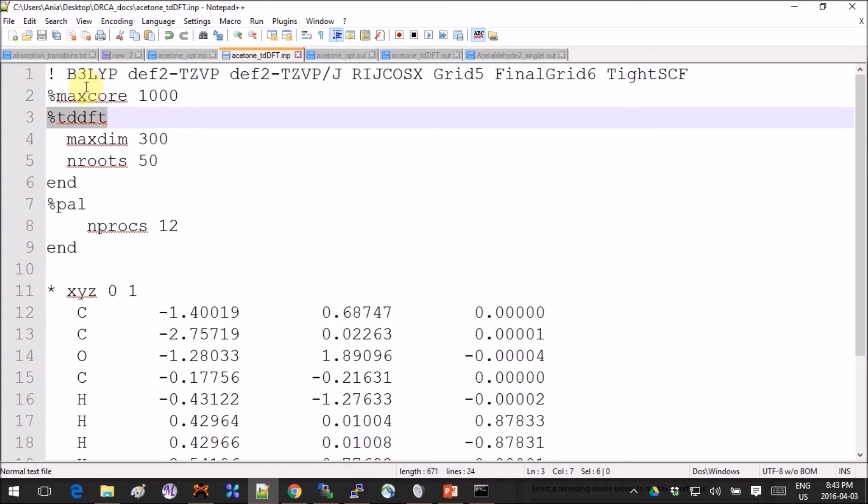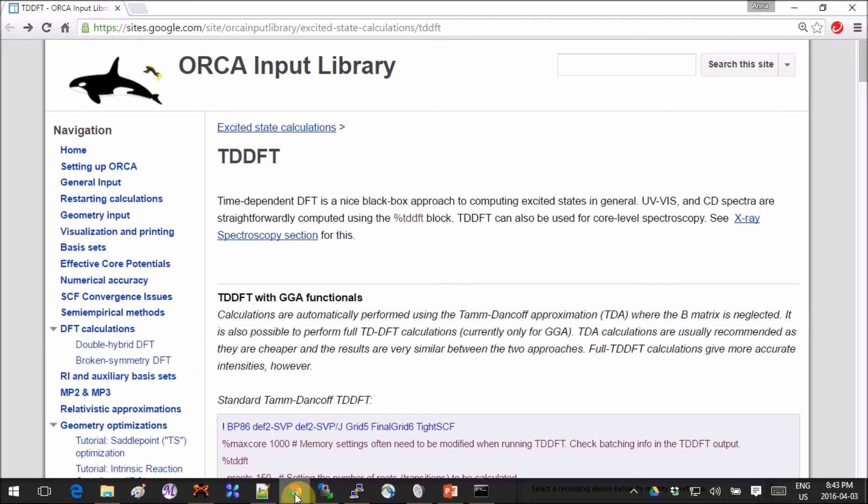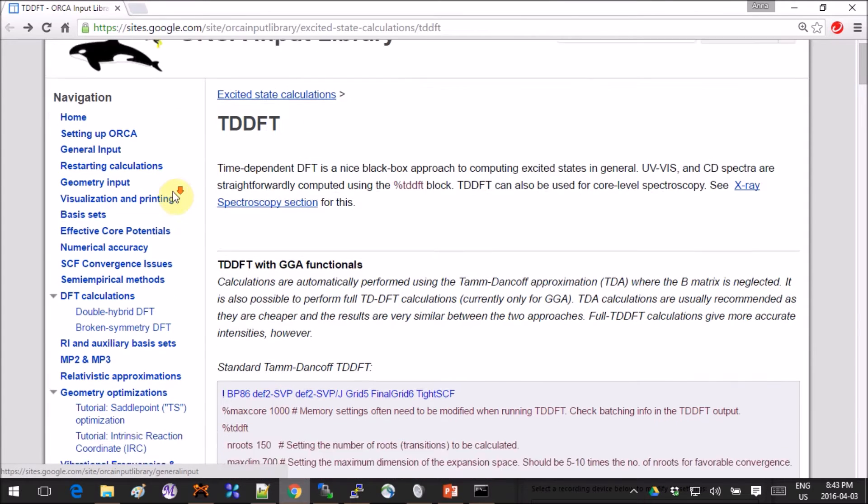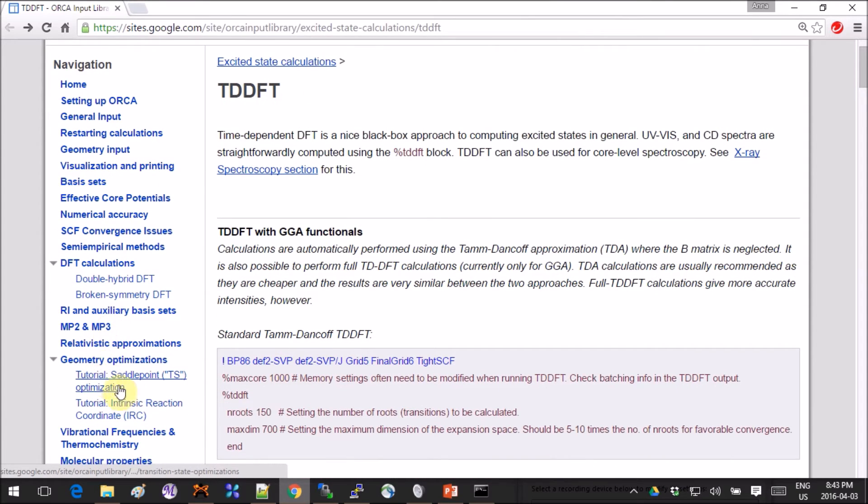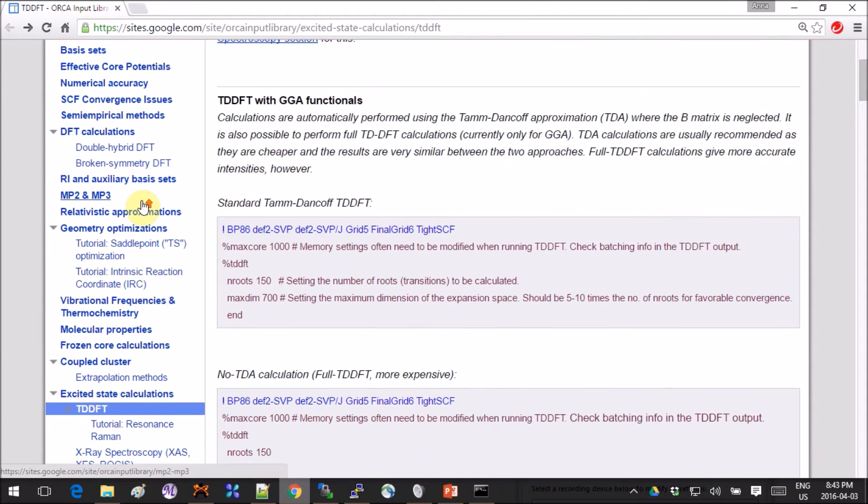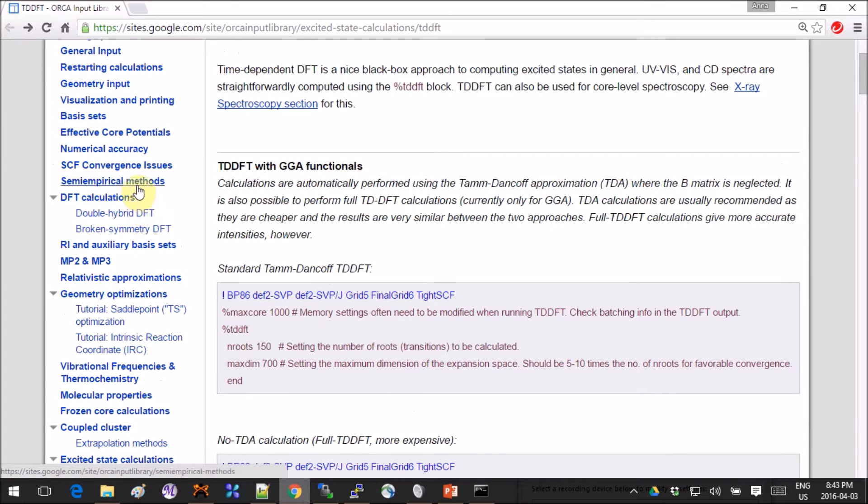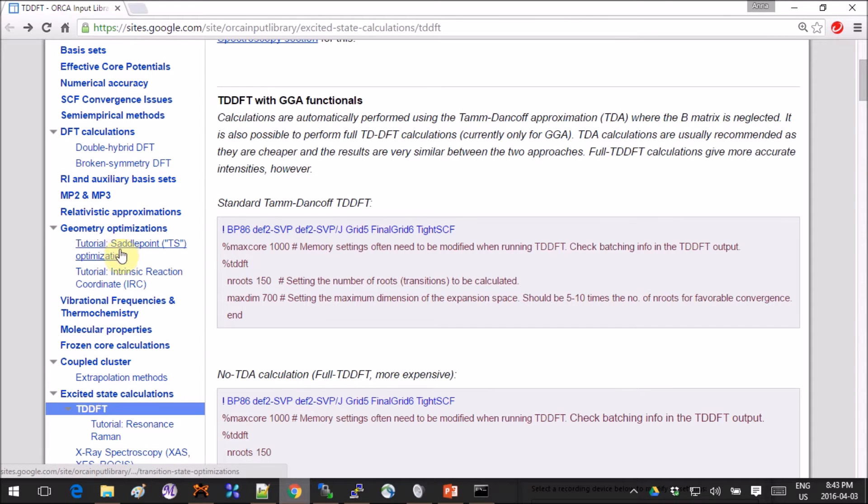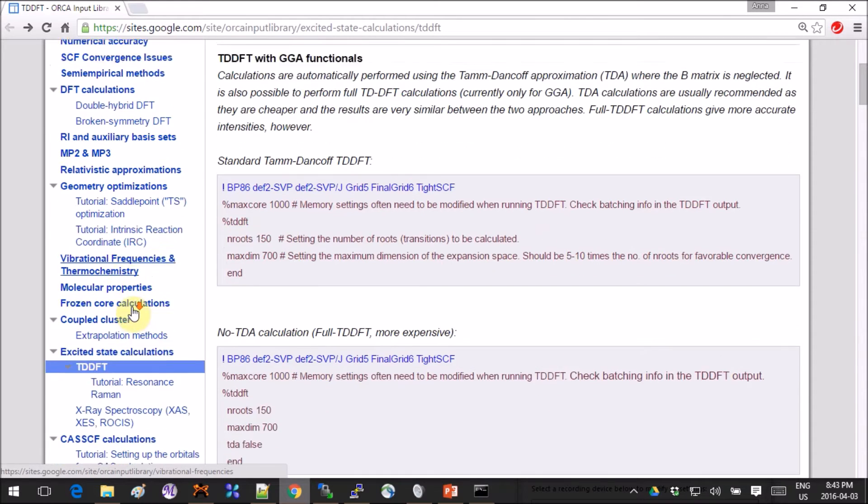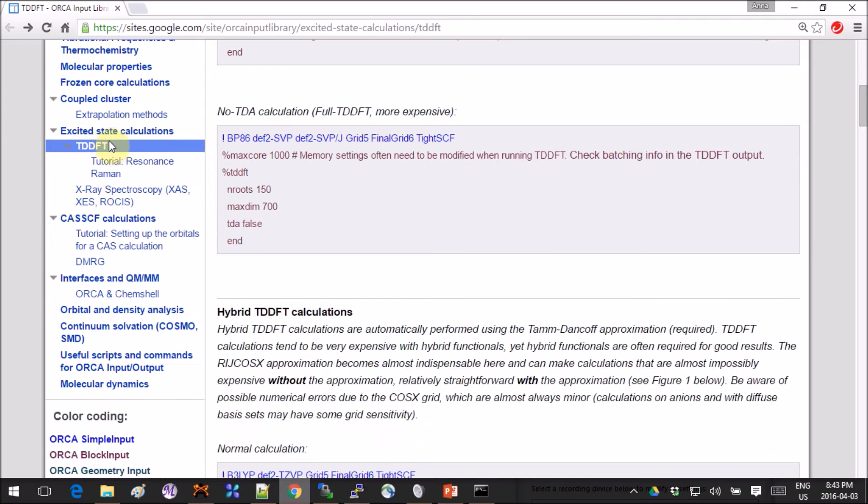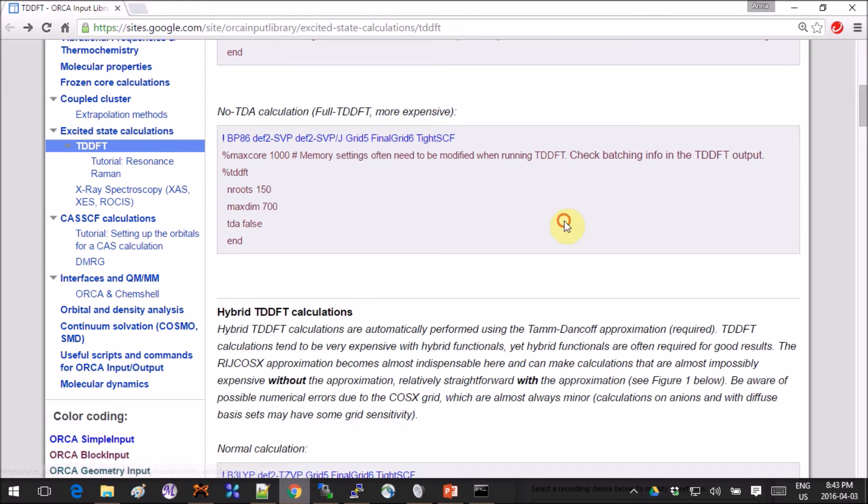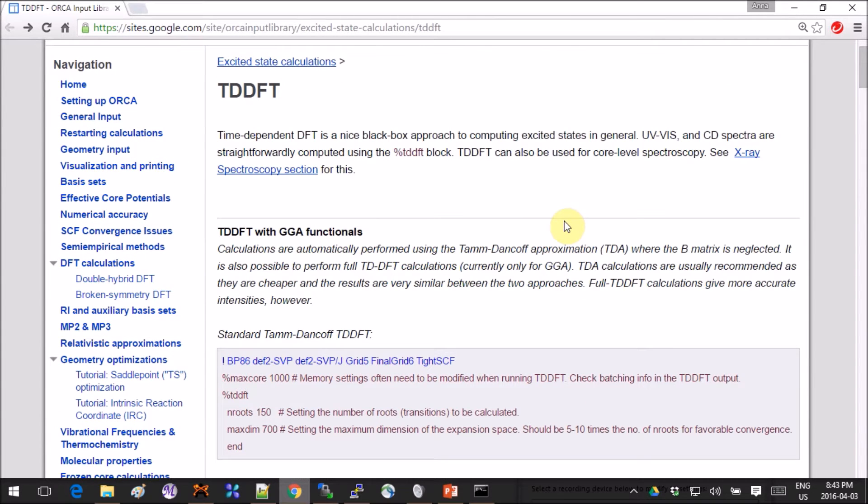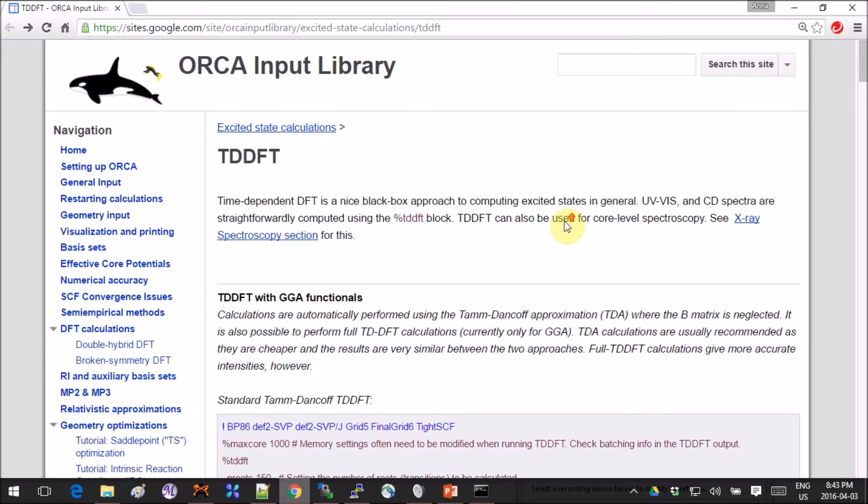If you're not sure what all of these things mean, then open up the ORCA input library and go to excited state calculations on the left panel. It's towards the bottom. There it is—excited state calculations. That gives you different options of the approaches you can use.